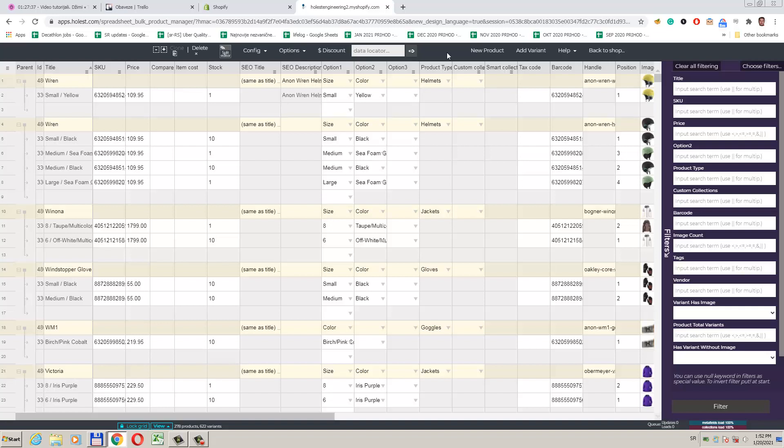Handle is a textual secondary identification of a product and it is also part of the URL. The SKU of one of the product variants can also identify a product. Variant identification can be the SKU, options combination, or its barcode.